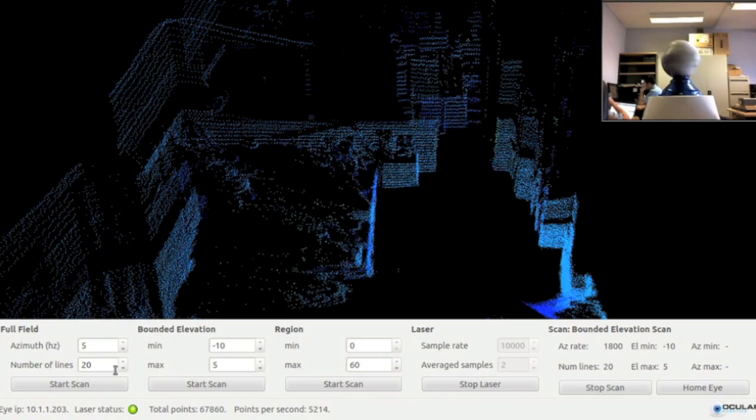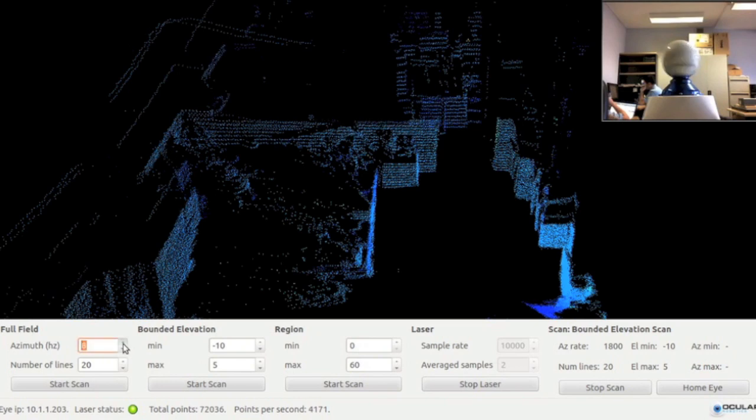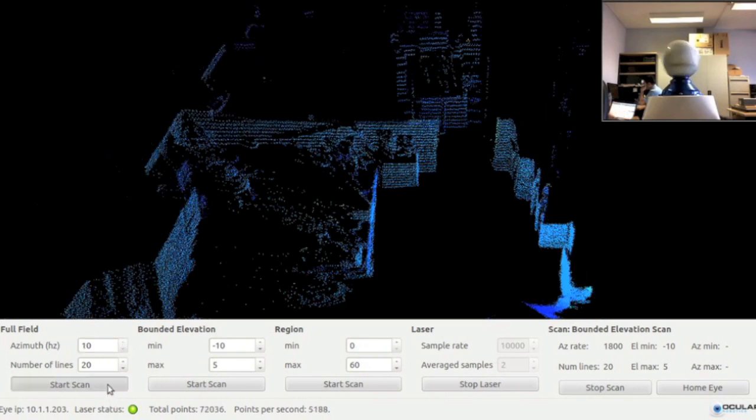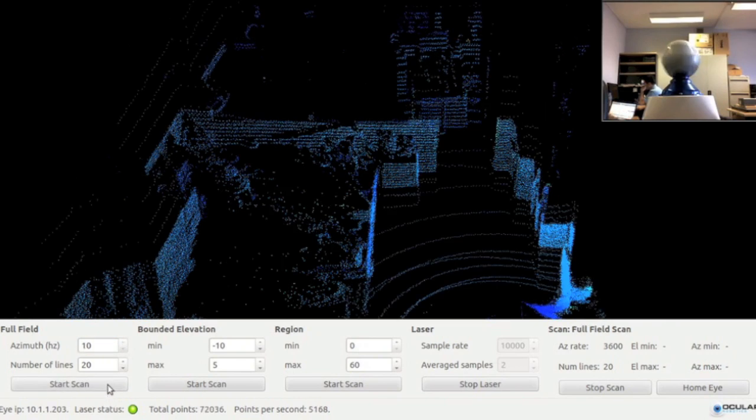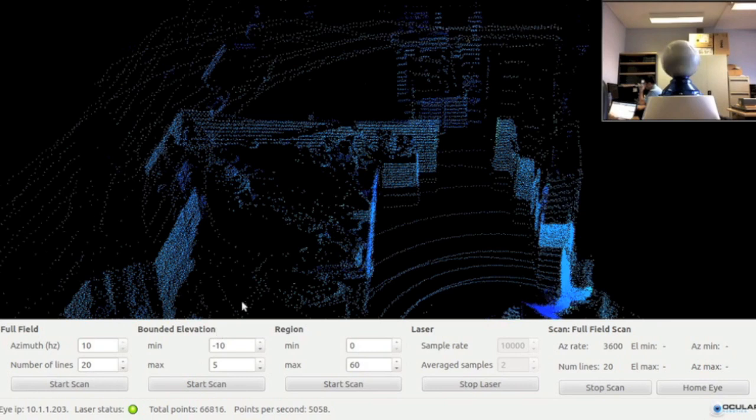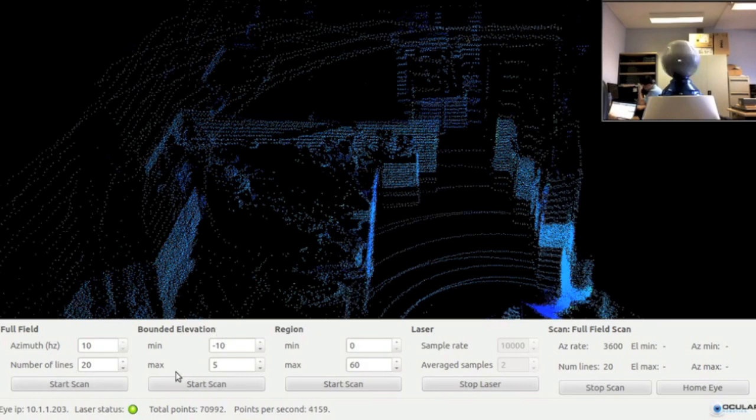Now I am adjusting the azimuth rotation rate from 5 Hz to 10 Hz, causing the robot eye to sweep the elevation range twice as fast.